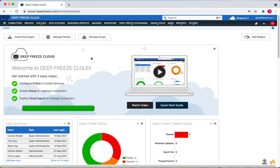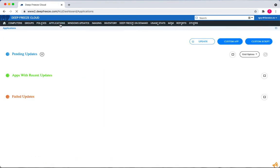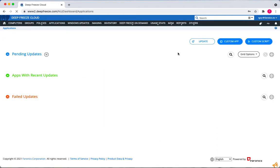To create a new script, go to the applications page and click on custom script.